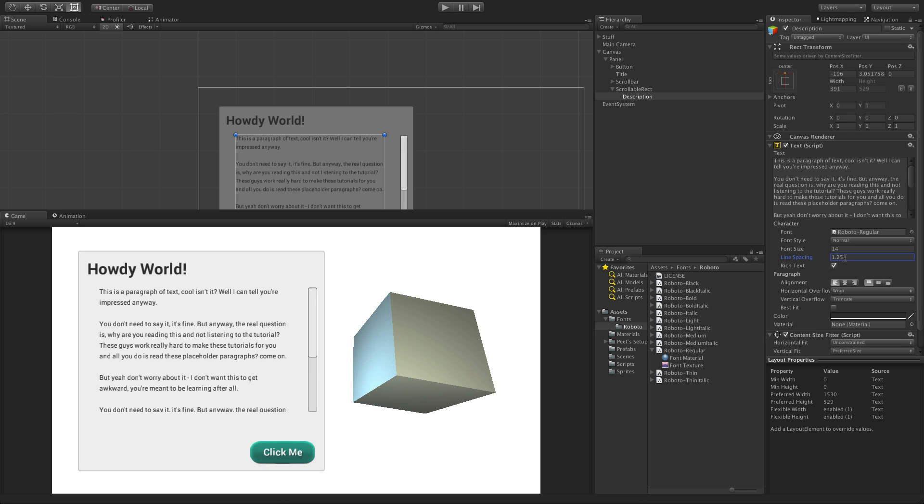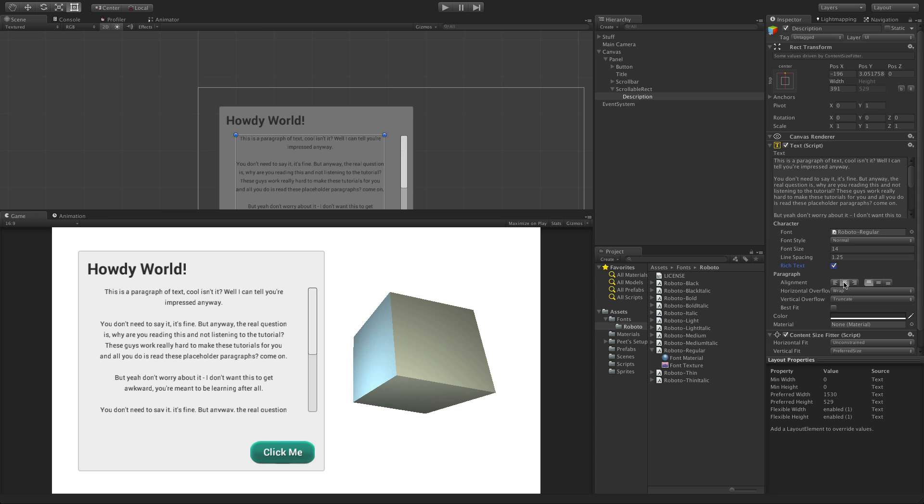The rich text checkbox allows the use of text markup, which allows you to use tags inline to format text in a similar way to HTML. For more details on text markup and how to use it, see the documentation links below.